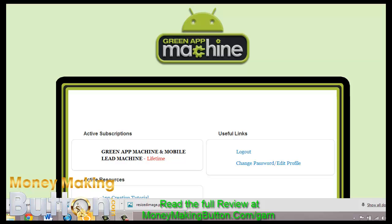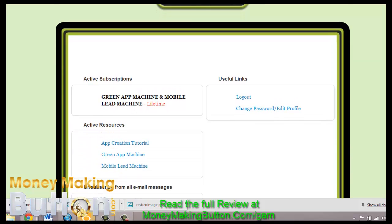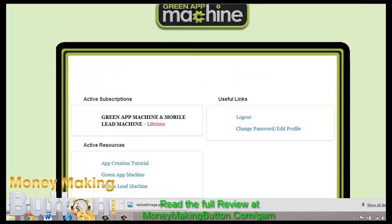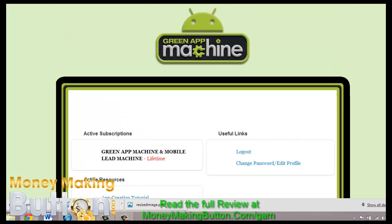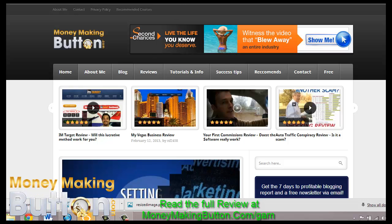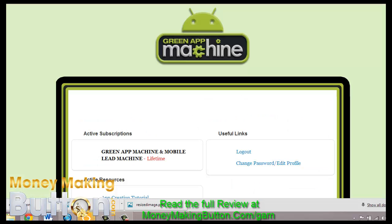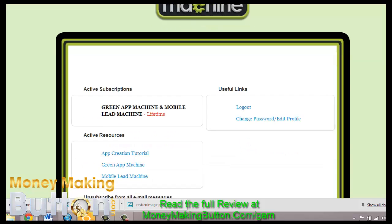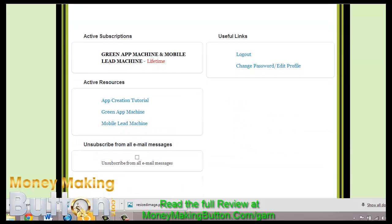Hey there and welcome to my Green App Machine review. As you can see here I'm logged into the actual members area. If you would like to go check out the full review, just go to moneymakingbutton.com and click on the reviews tab. I will also have a link displayed under this video where you can go to see the actual full review.